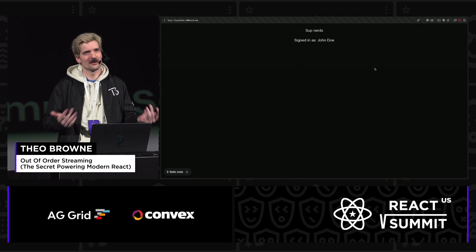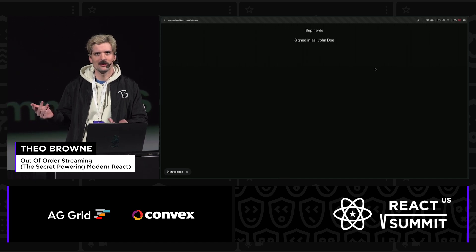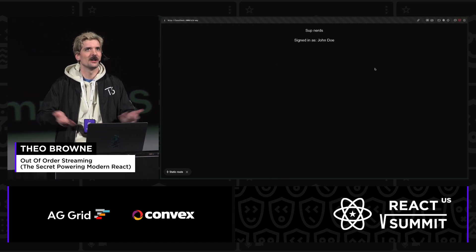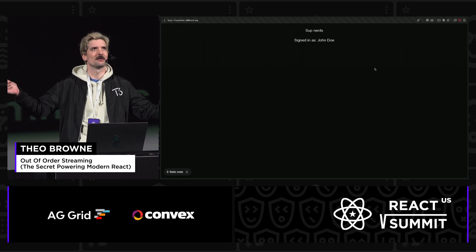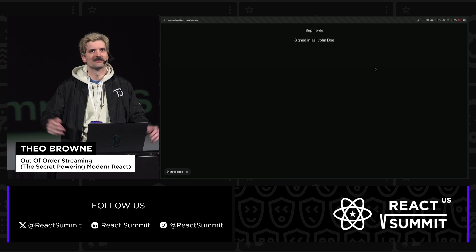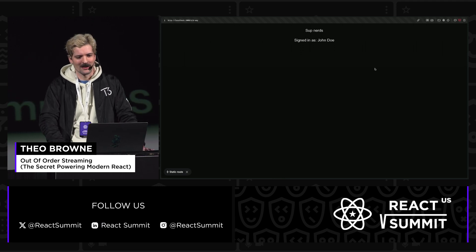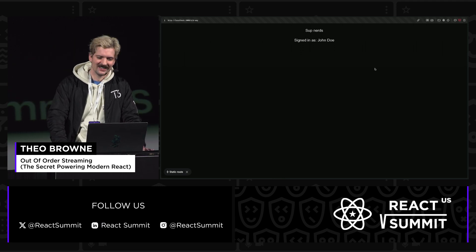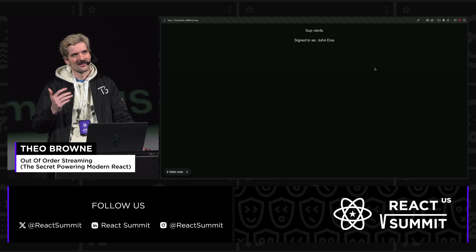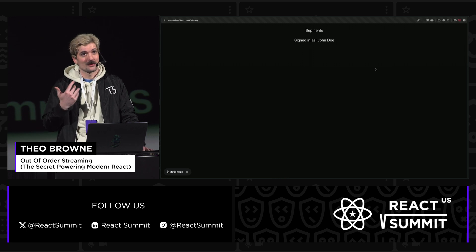But for those who don't know me, I'm Theo. I've been doing software dev videos for about two years now. And who's watched one of my videos before? Decent number — good stuff. So I'm giving my talk today about streaming.